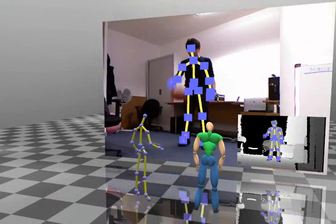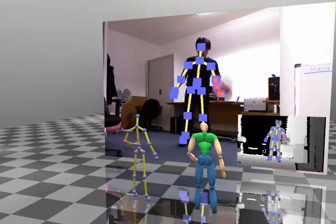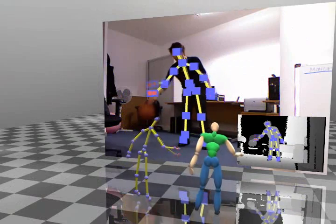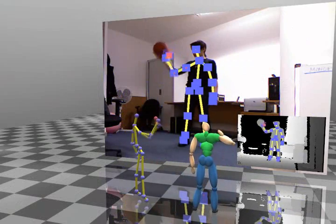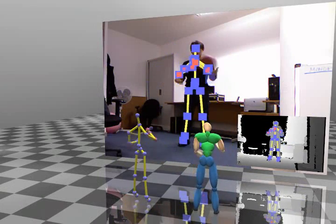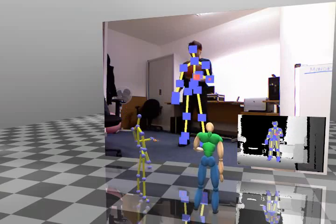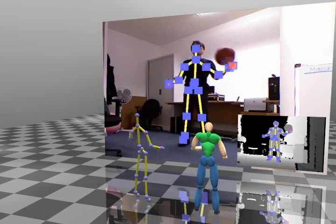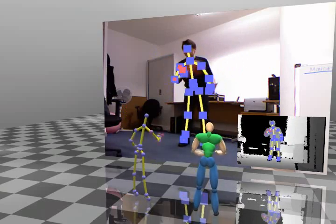Here, Kinect captures the user playing with a basketball. Sometimes it incorrectly considers the ball as parts of the legs when they overlap. We identify and correct the unreliable parts.